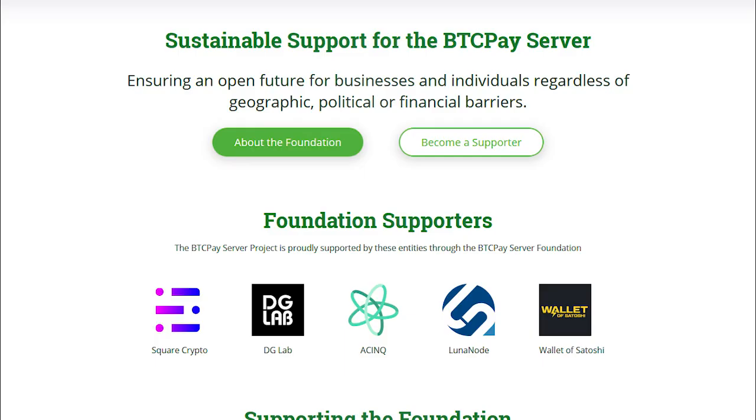This video is made possible by the BTCPay server foundation and all of our supporters. Thank you for watching this video and we'll see you in the next one.